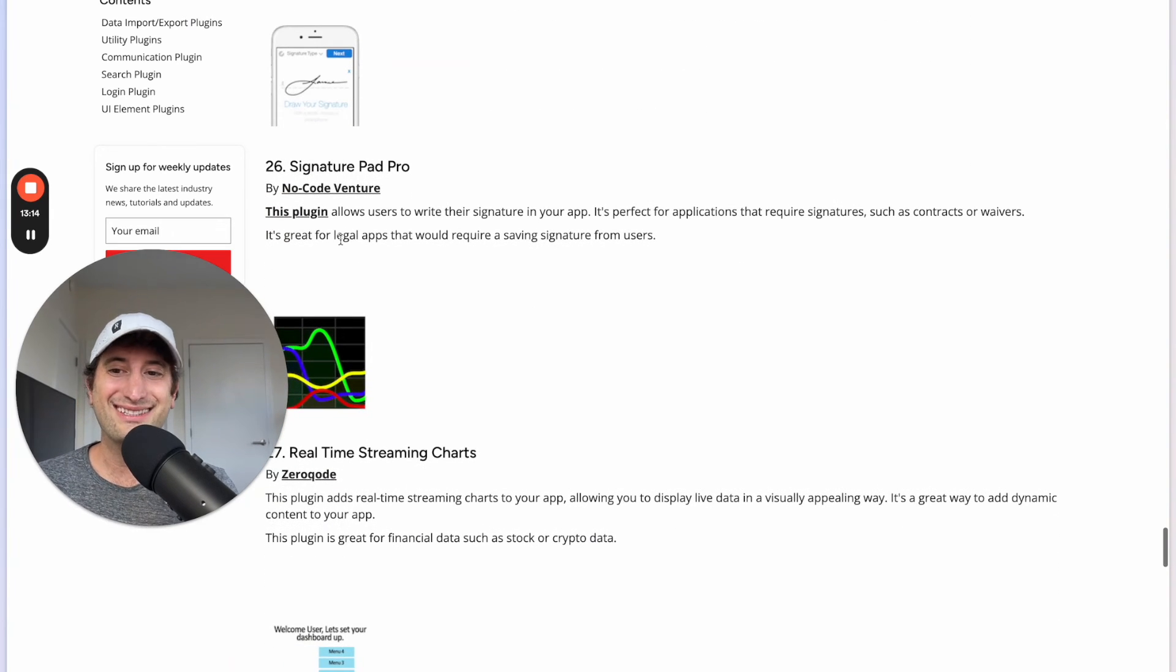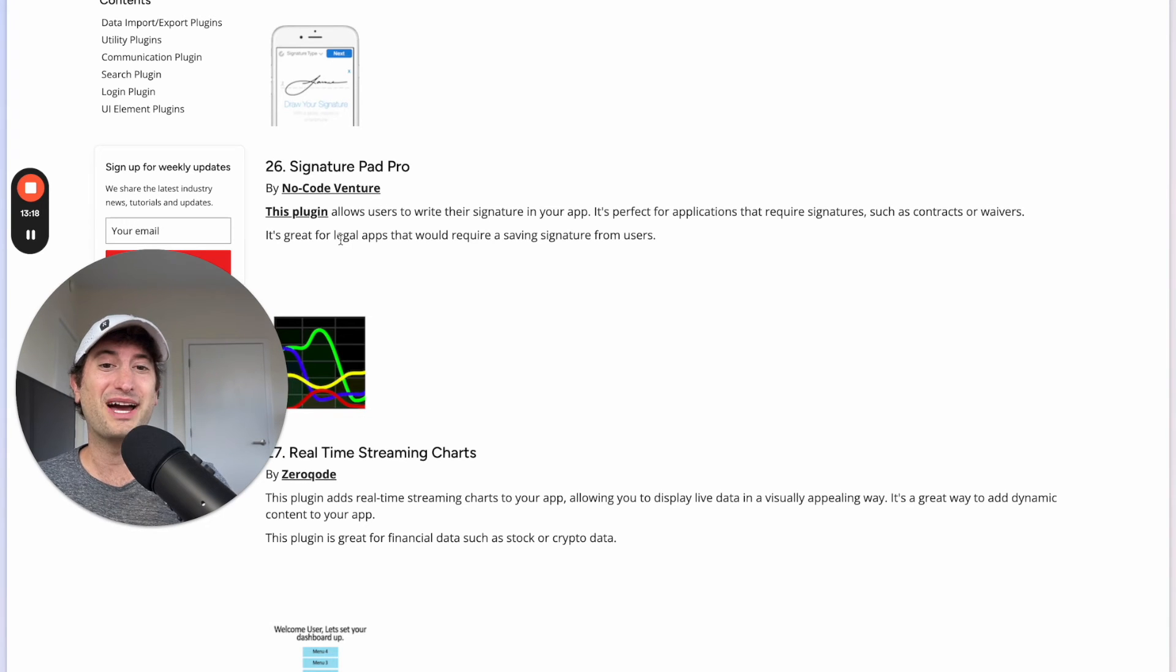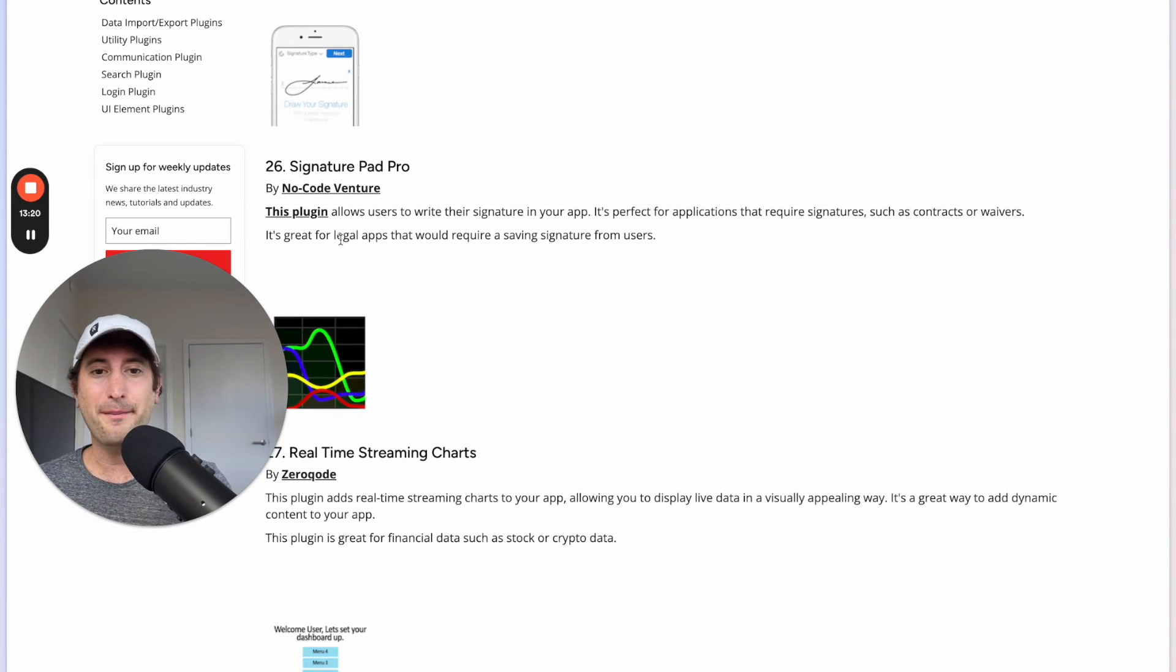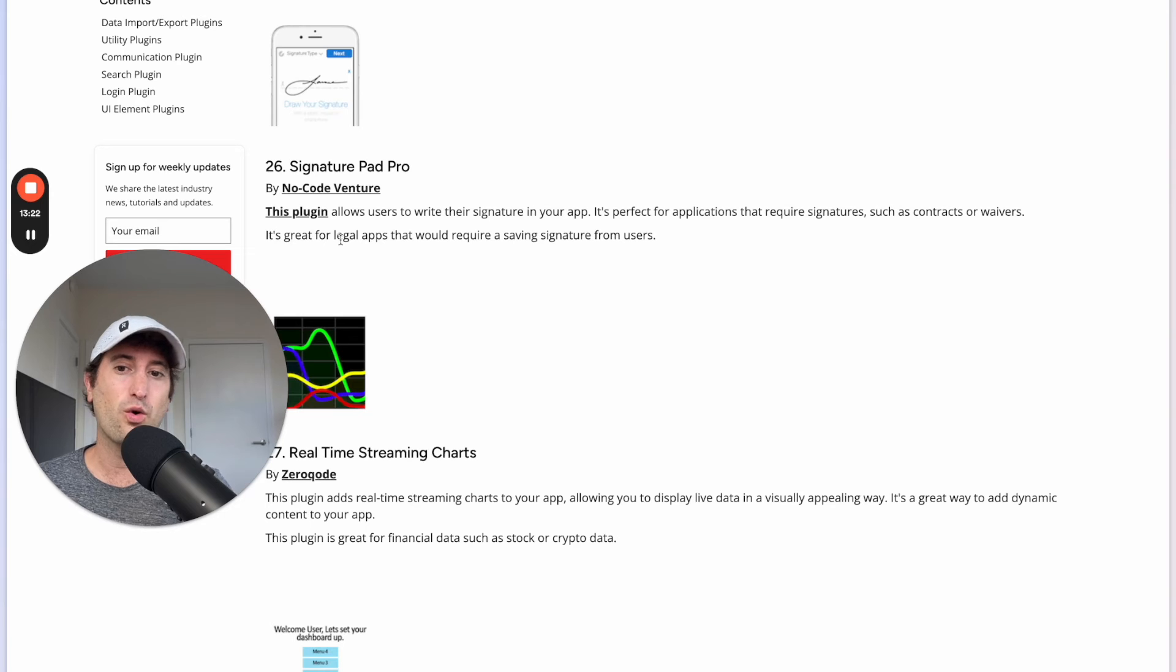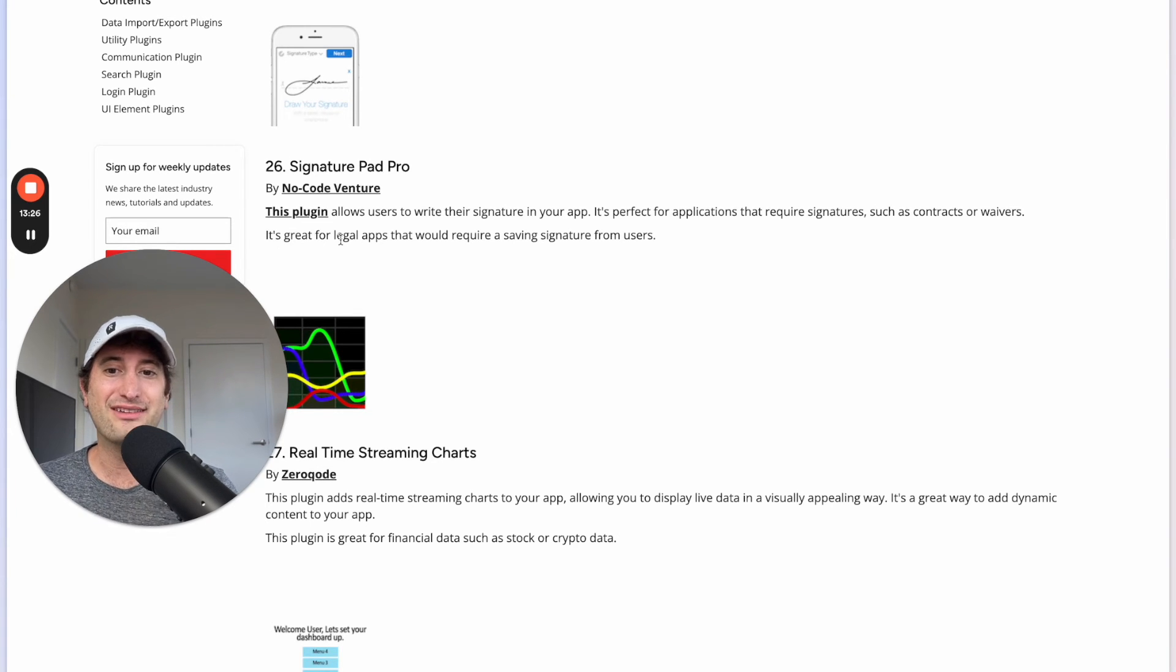Next we have the Signature Pad Pro plugin. This is really helpful if you want to have signatures in your app for something like contracts or waivers and it would be really great for a legal app that would require saving signatures from users.